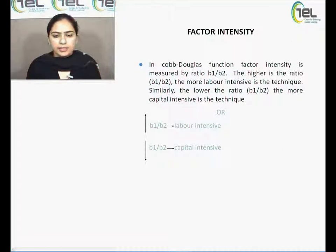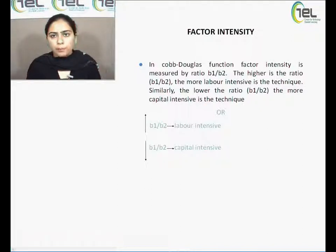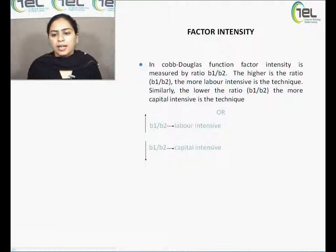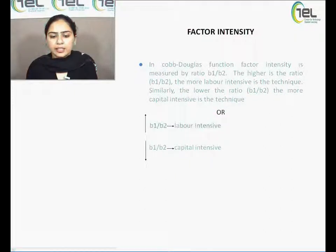The next characteristic is factor intensity. In the Cobb-Douglas function, factor intensity is measured by the ratio B1/B2. A higher B1/B2 ratio means the production is labour intensive, since B1 is the coefficient of labour. A lower ratio means B2 dominates, indicating capital intensity, since B2 is the coefficient of capital.